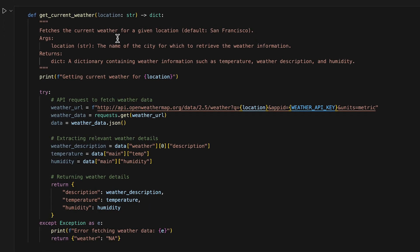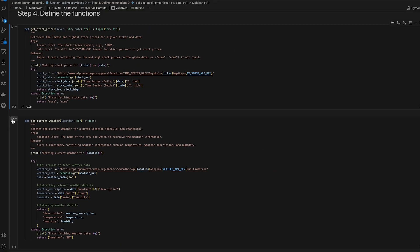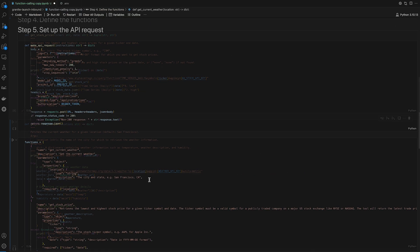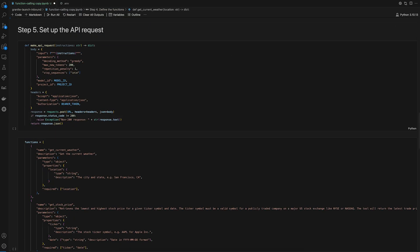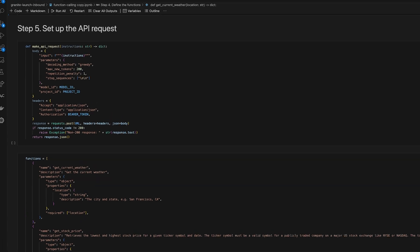Next, the get current weather function gets the real-time weather in a given location using the current weather data API from OpenWeather. Step five, setting up the API request.